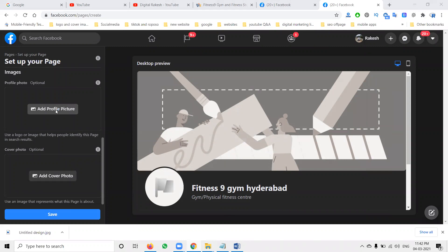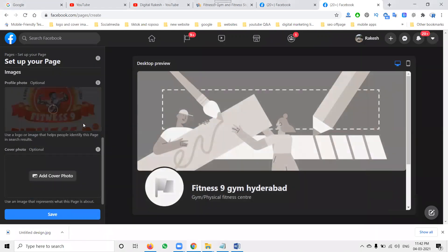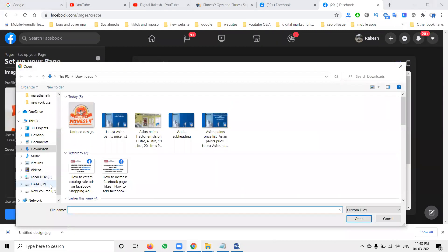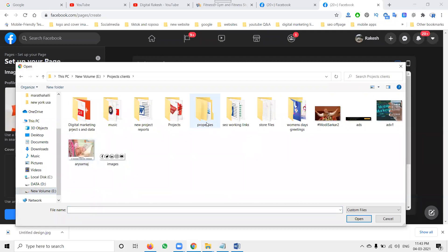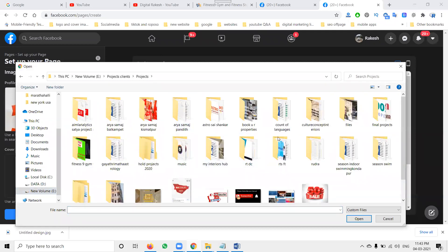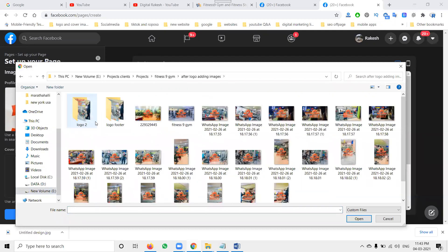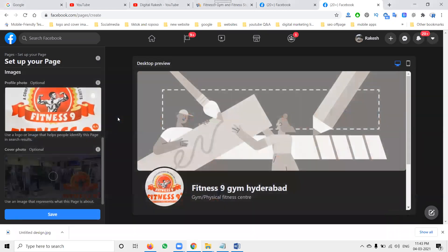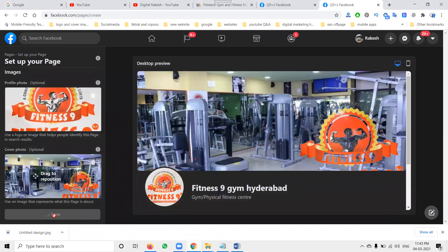First of all, add a profile picture. You can go to the download option. For the cover image, focus on where exactly you want. Just go to the file. Compulsorily important — what image you can add. Use proper pictures; that is very, very important.